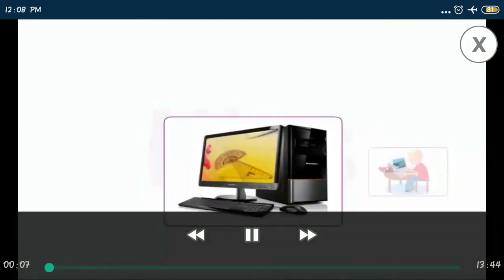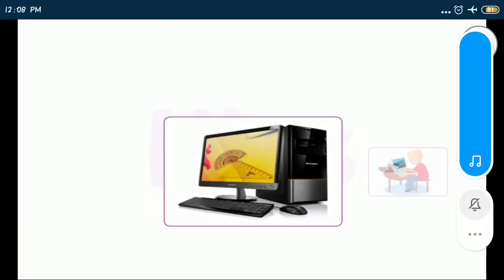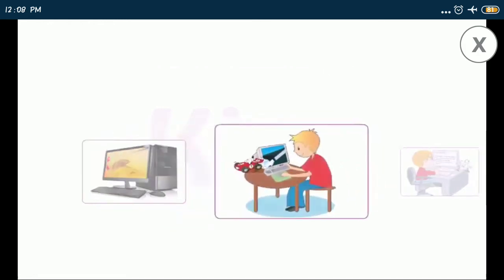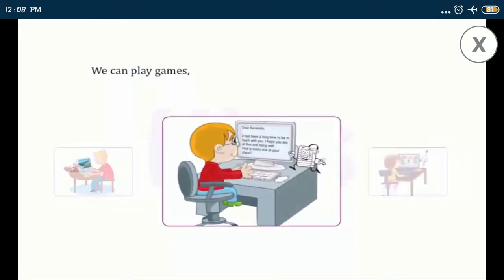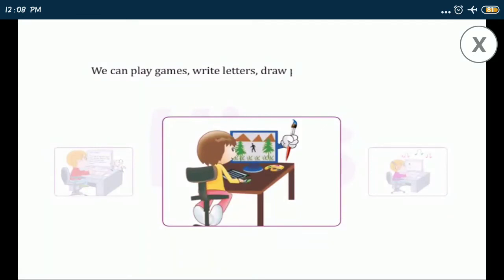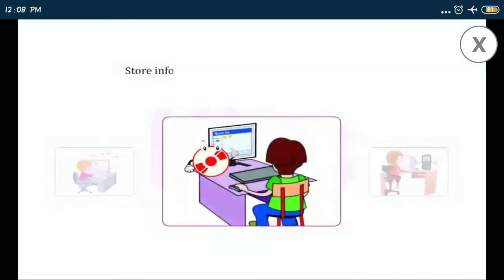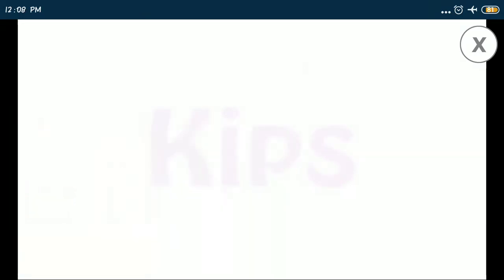A computer is a useful machine. It is used in almost every sphere of our life. We can play games, write letters, draw pictures, listen to music, store information, solve sums, etc. on a computer. It can work very fast and can do many jobs at the same time.